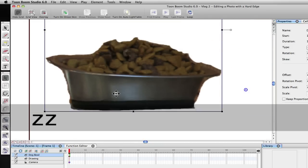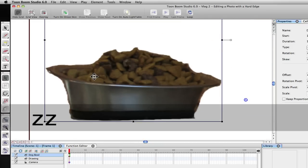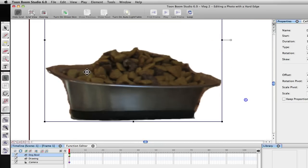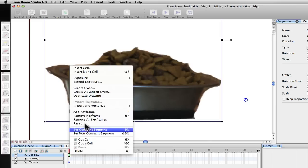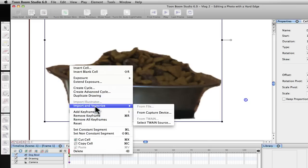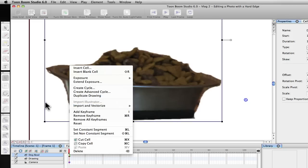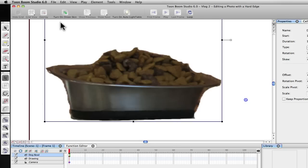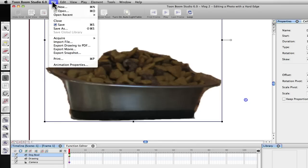One thing I do want to point out, and a mistake that I was making early on, is I showed you how to import the image by right-clicking on the cell and do Import and Vectorize. And you do want to import them as vector images. They're much cleaner. The colors are much better. They're actually easier to scale.